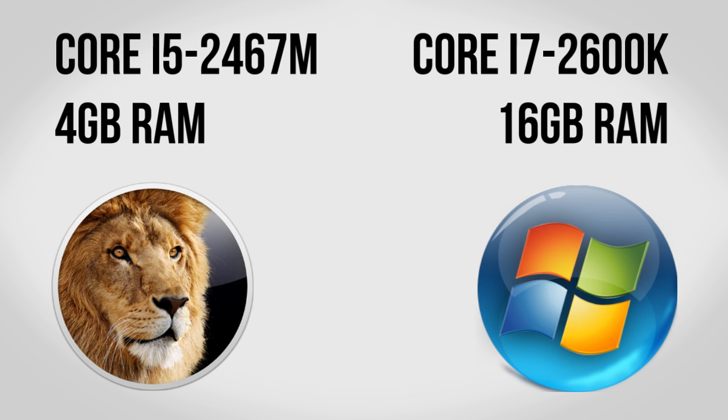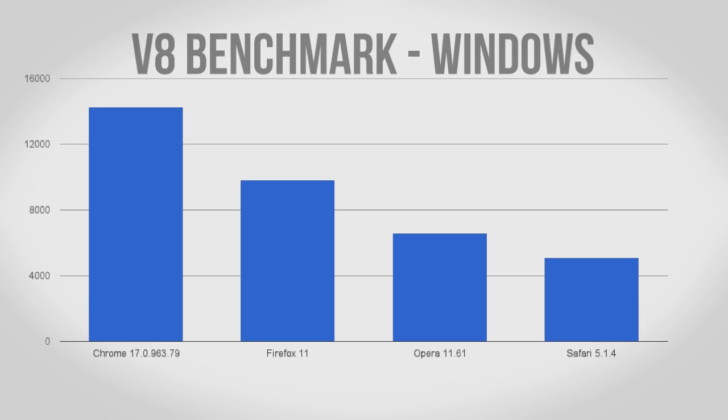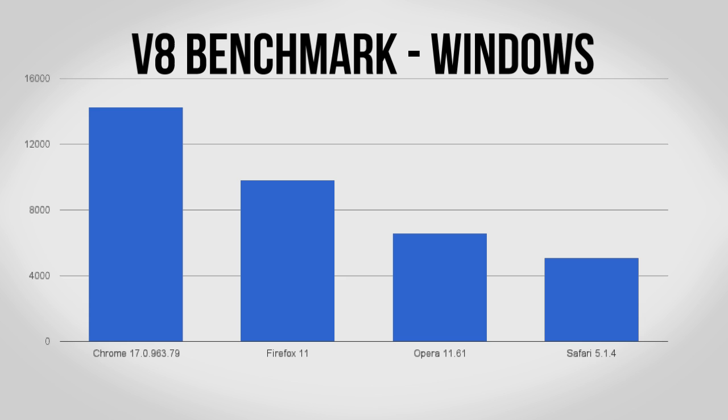To start with we have the V8 benchmark which measures JavaScript performance for sites such as Gmail. On Windows Chrome dominates as always with Firefox and Opera behind.